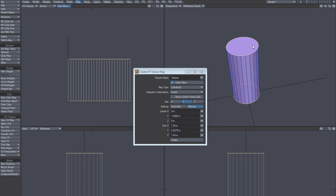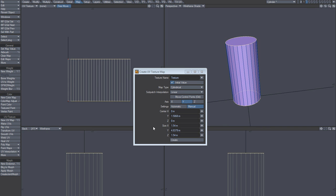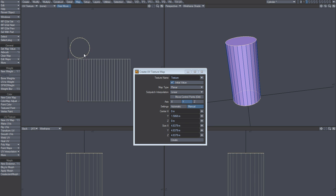So just take these two guys, just to finish it, and we're going to copy this value now, here and here. Planar, Y, create, and that's pretty much it.